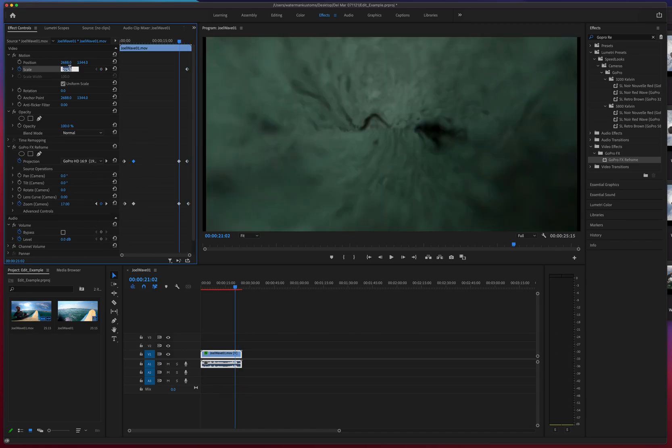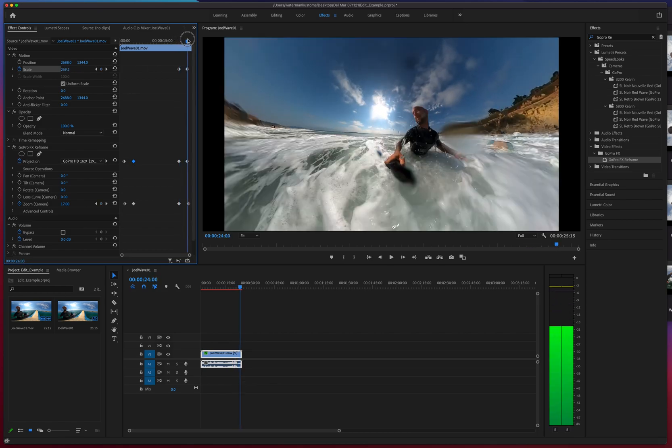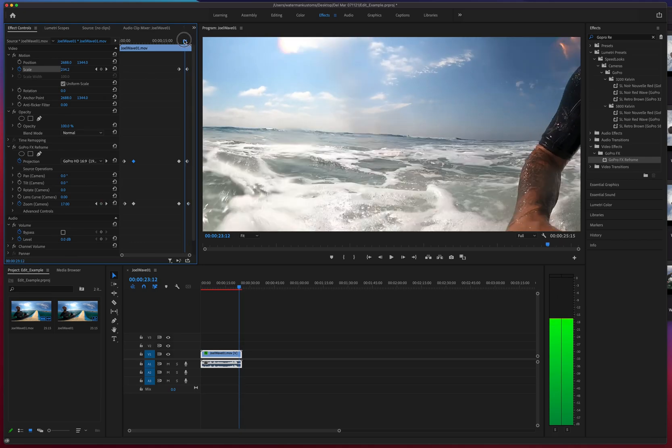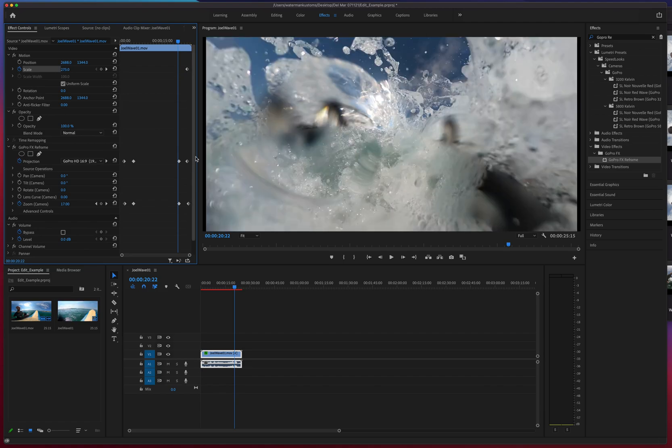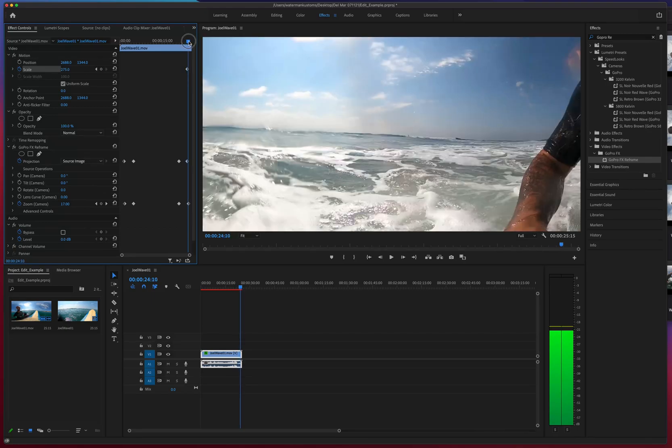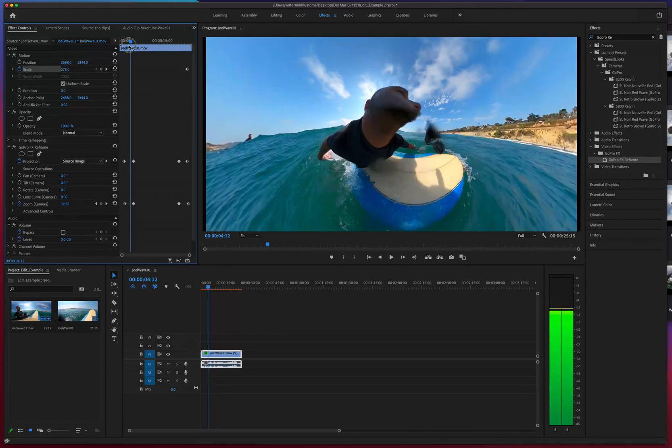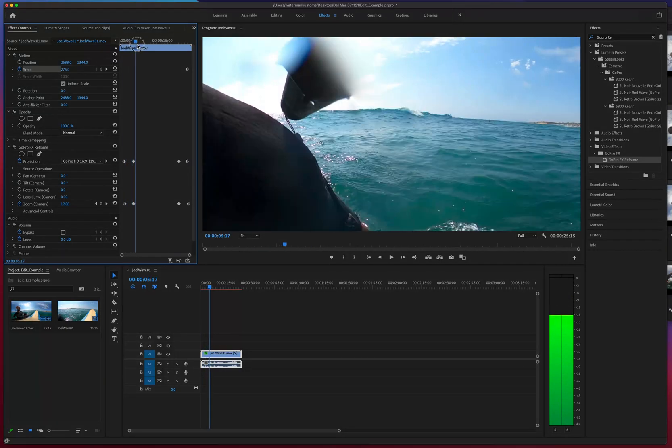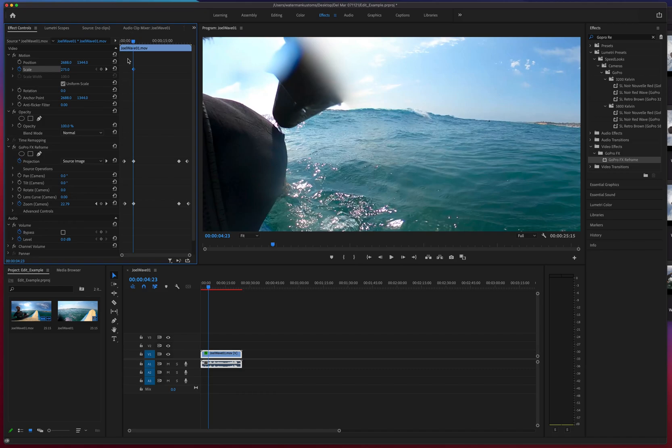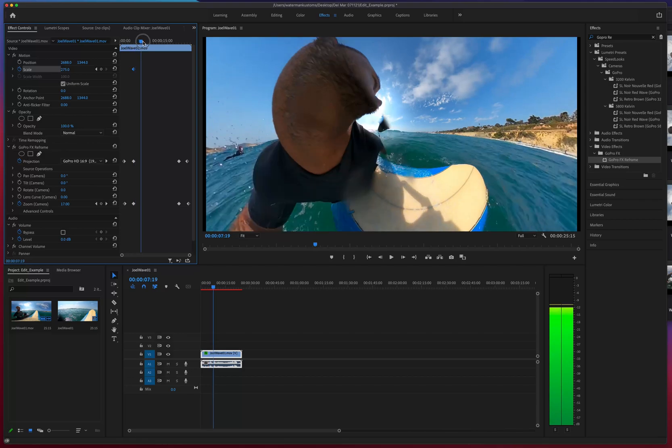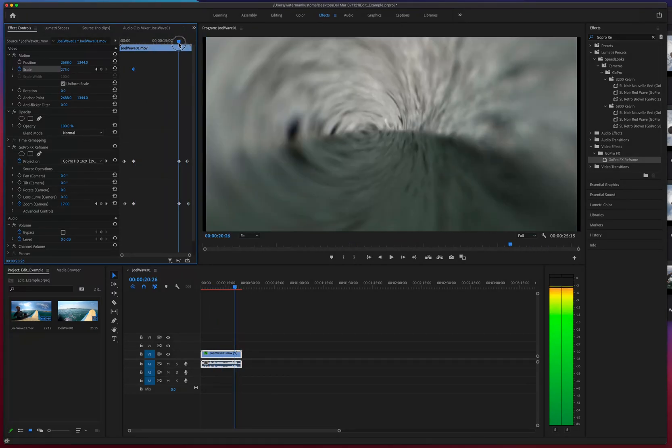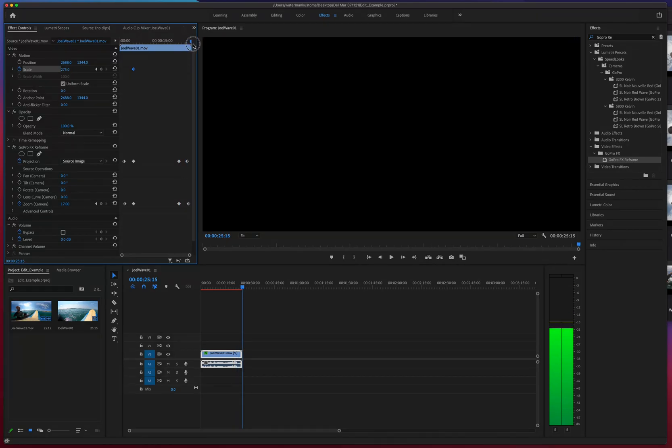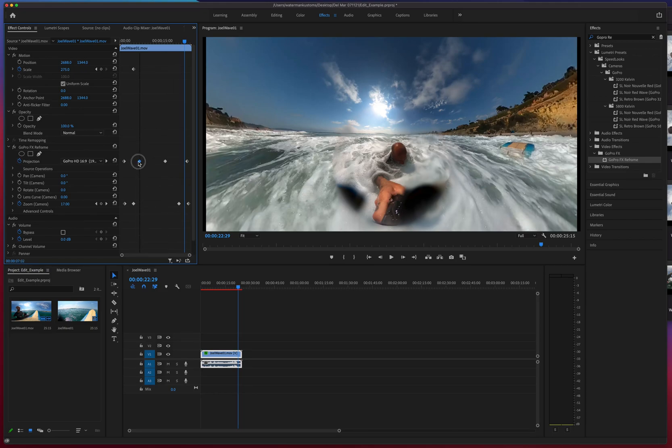Also keep in mind, depending on the composition size of this sequence is going to depend on which setting you're going to have to have the projection set as to get the equirectangular. So if it's a four by three, you might have to put it on a different projection setting to get the equirectangular, and vice versa. If it's equirectangular the sequence, then you might have to change it to a different setting if you want it to look regular. But for the sake of this video, when I created the clip, I just went ahead and created a sub-clip from the video settings so the projection defaulted as equirectangular. And then what it does is it flattens it out when I go ahead and put it in GoPro HD 16 by 9.